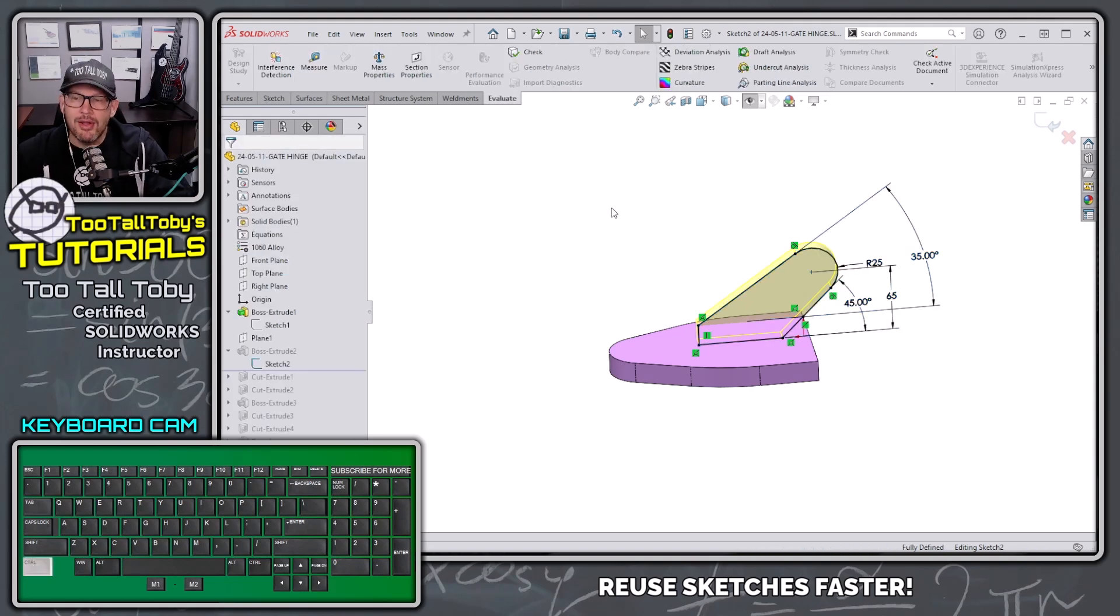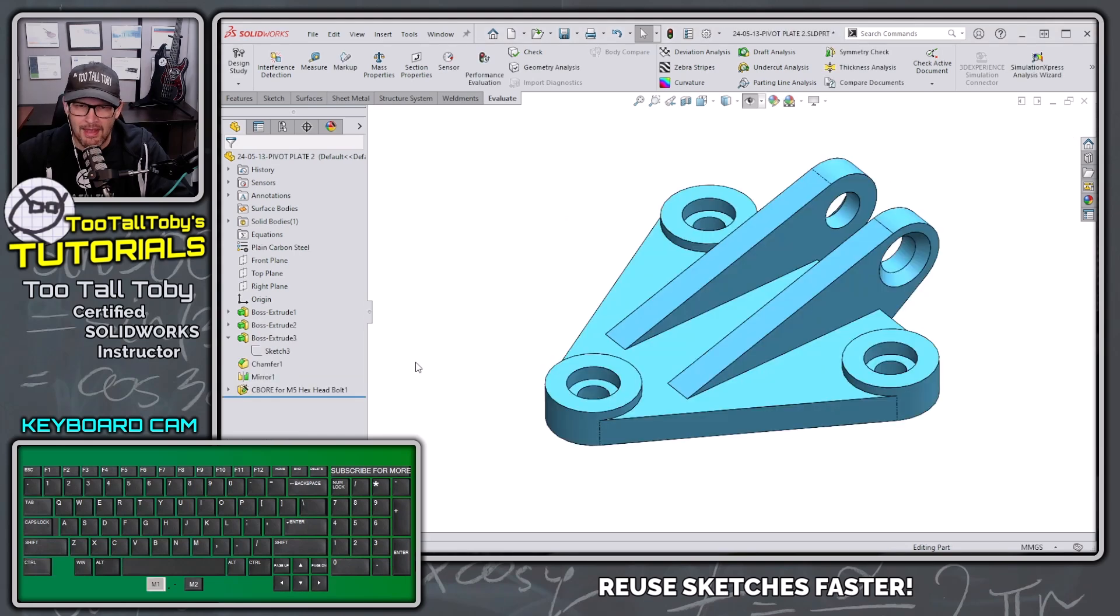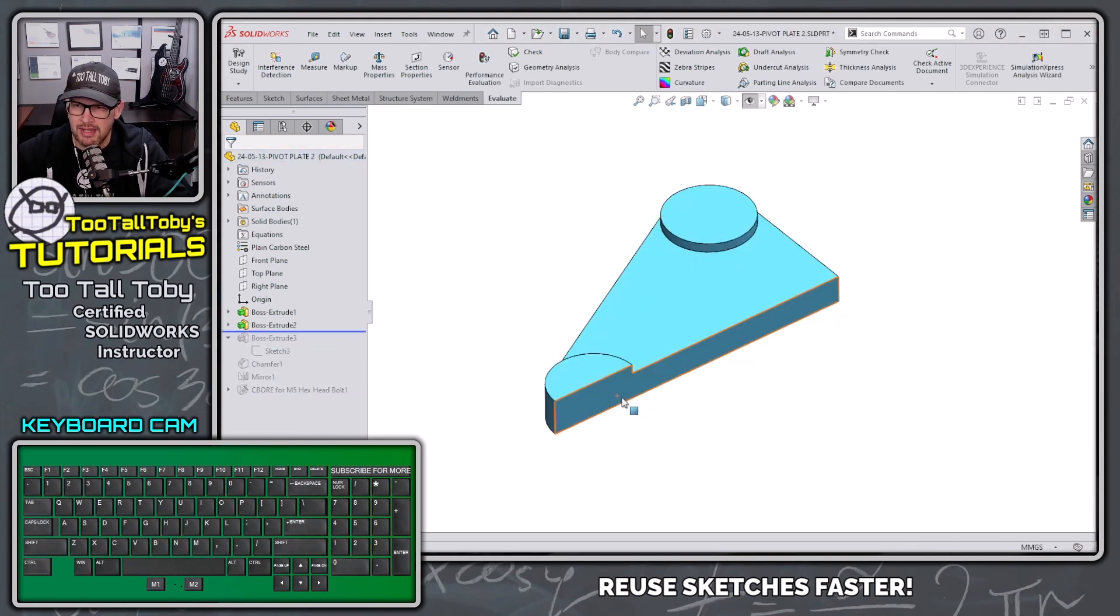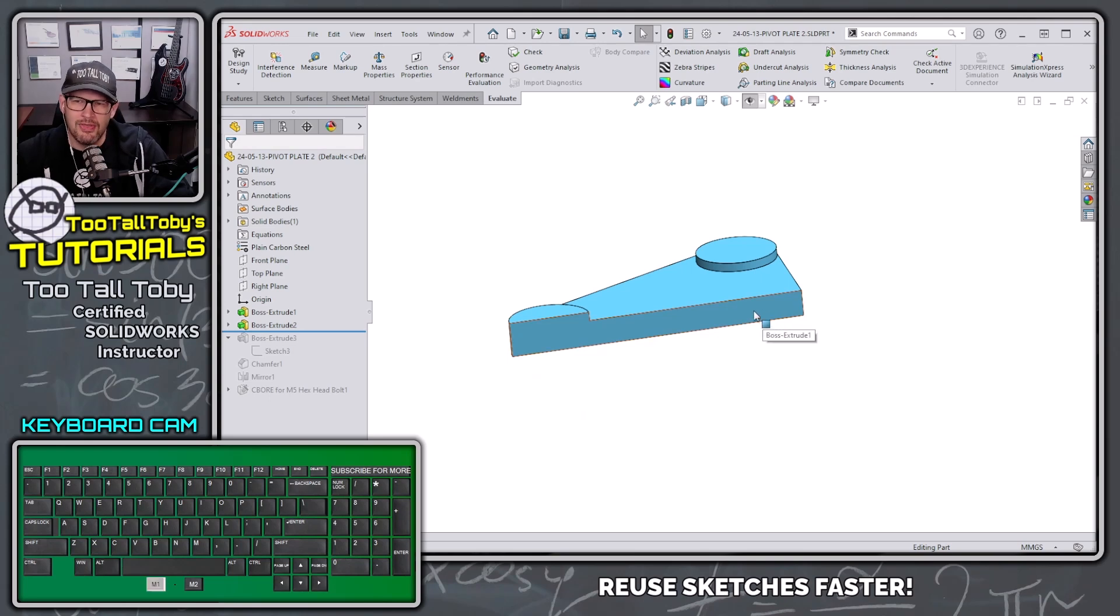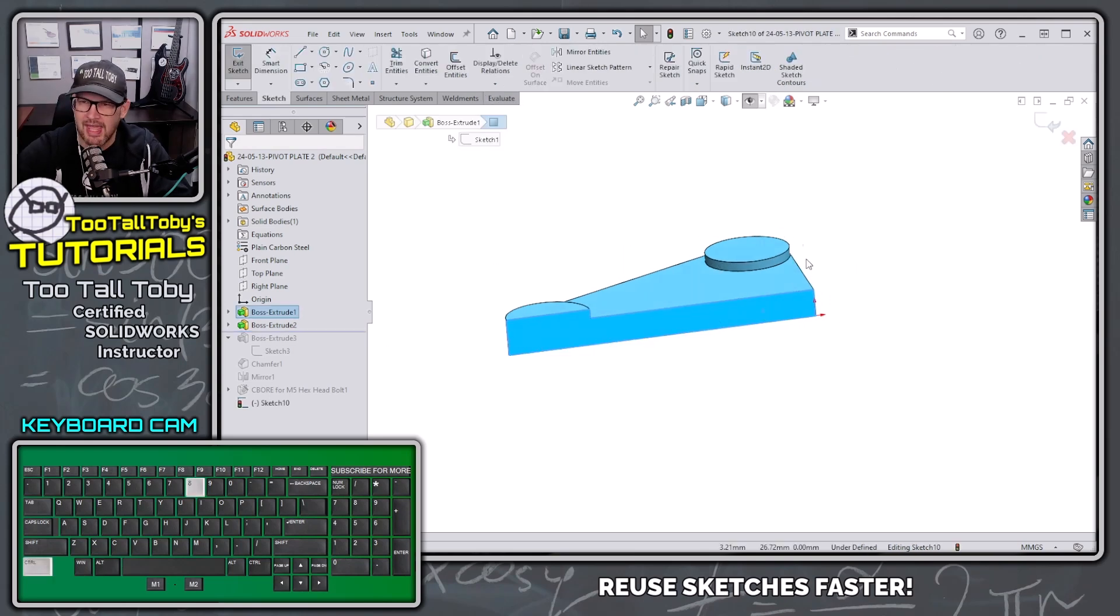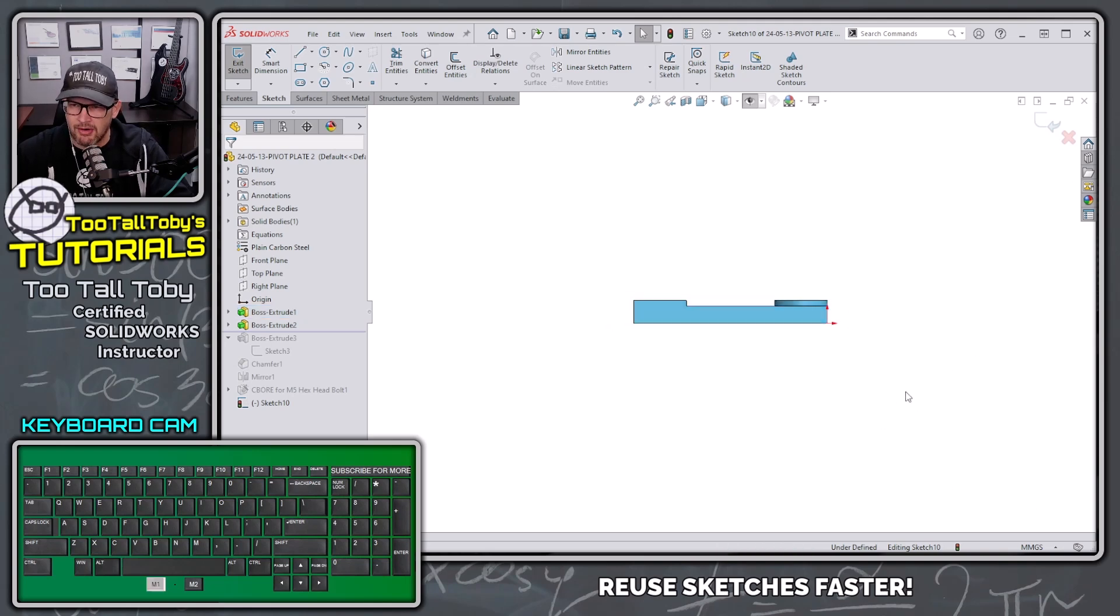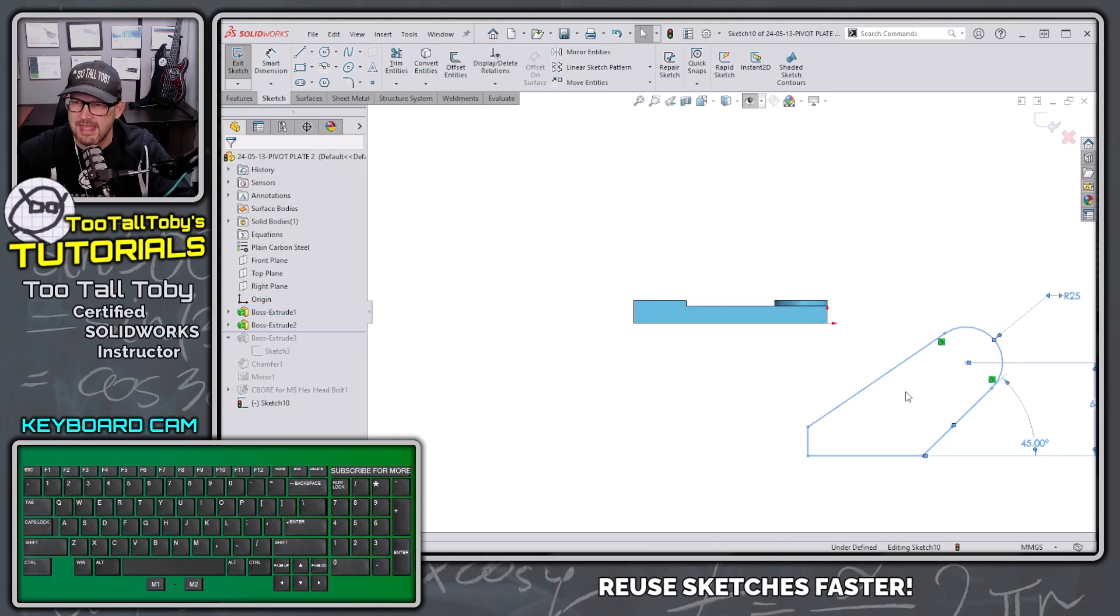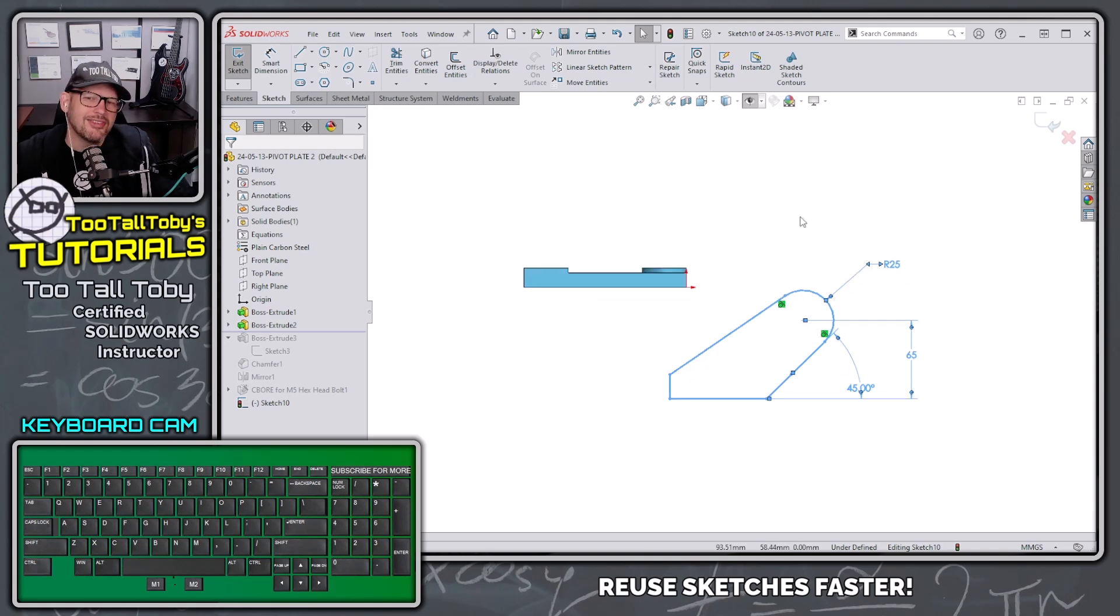Now I'm going to go back into that other part file, roll back in the tree, and try to reuse that fin information on this part. I'm going to pick this face, begin a new sketch, get normal to it, then click in the background and press Control V. That's the shortcut for paste.